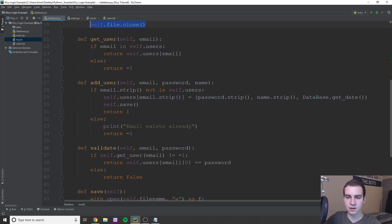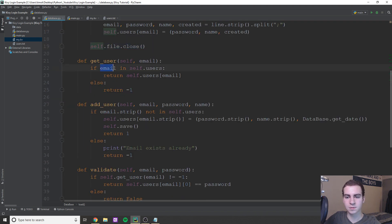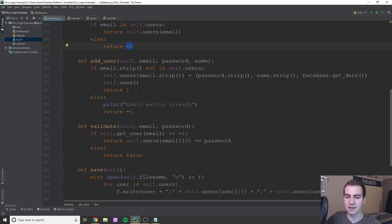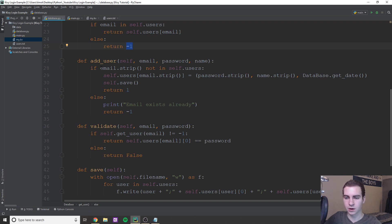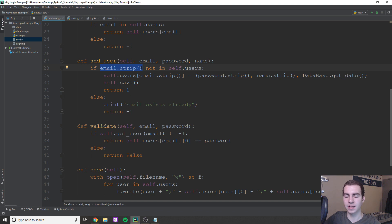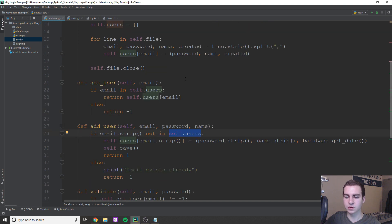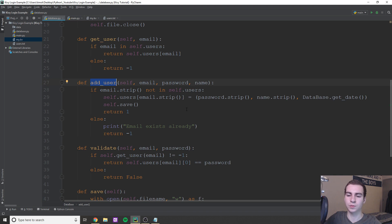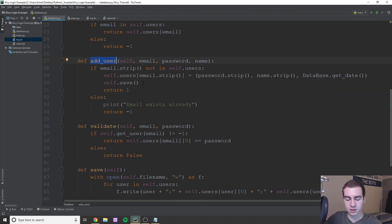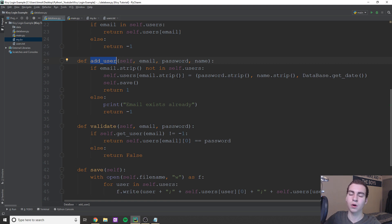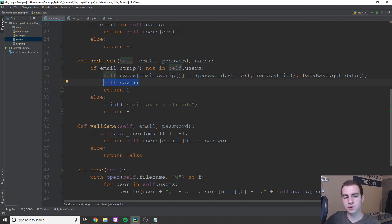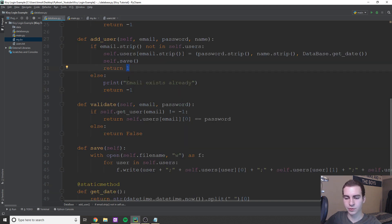Get user, really easy, we're just going to first check to make sure that email key is actually in self.users. If that key exists, we'll return that, otherwise, we're gonna return negative one representing the fact that we did not find that key. Okay, adding users, again, pretty straightforward. All we're going to do is just first of all, check to make sure this email, and I'm just stripping it to get rid of any trailing or leading white spaces, is not inside of the self.users. And self.users, obviously, have already been loaded up by the time we're calling add user. So we'll be able to check to make sure we're not creating a duplicate account. Now, if this information is correct, then what we're going to do is we're going to add a key to our dictionary, which is going to be that email, and we're going to have the password, name and database.get_date. Sorry, that's a method I'll talk about in a second. We're going to save, which I'll talk about again later, return one representing that this was successful. And then otherwise, we'll just say email already exists and we'll just do negative one.